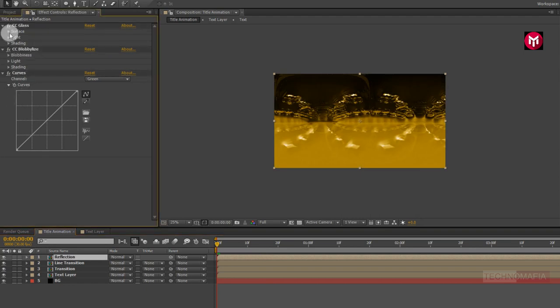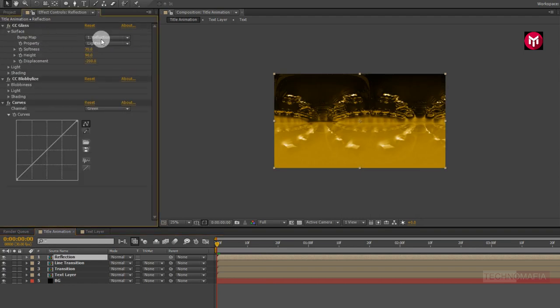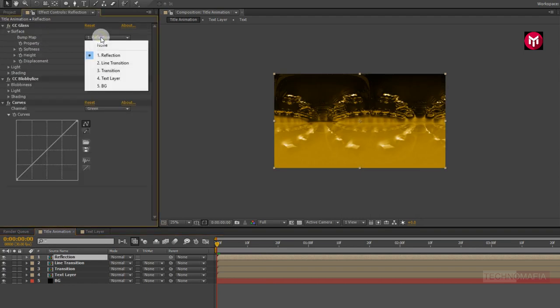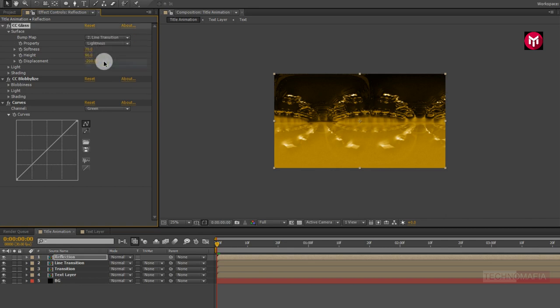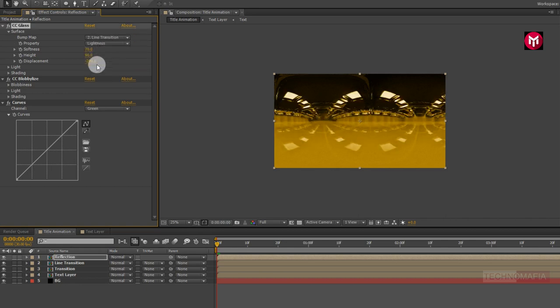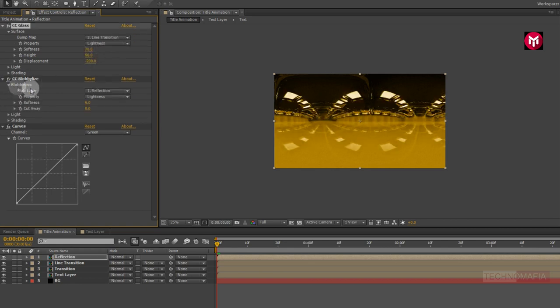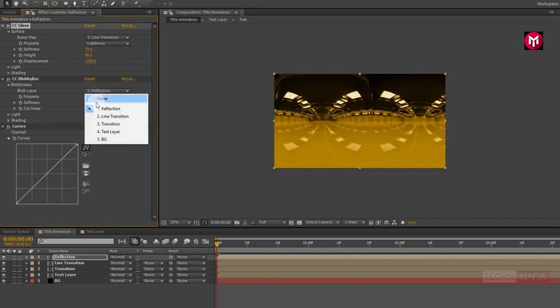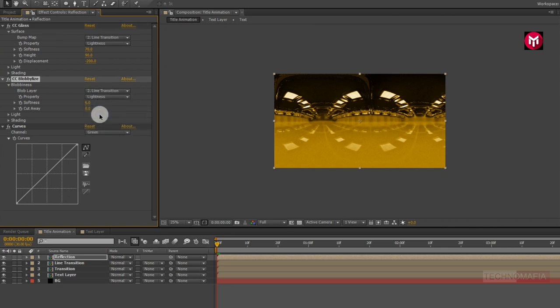Now in CC Glass, change the bump map to line transition. Now in CC Globalize, change the blob layer to line transition.